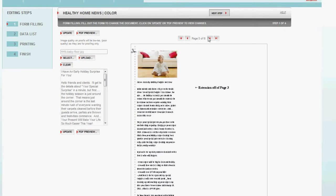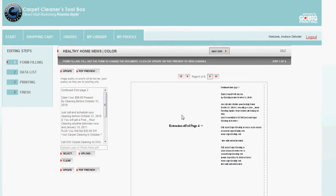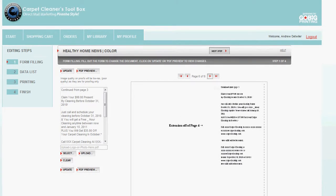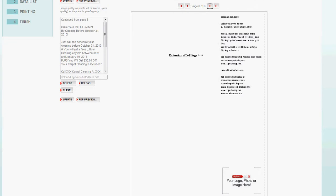Go to page six, which is actually an extension off of page four. And once again, you can continue your story if you started it on the first panel and then add to it. And likewise, at the bottom, you have another opportunity to stick your logo or your photo.